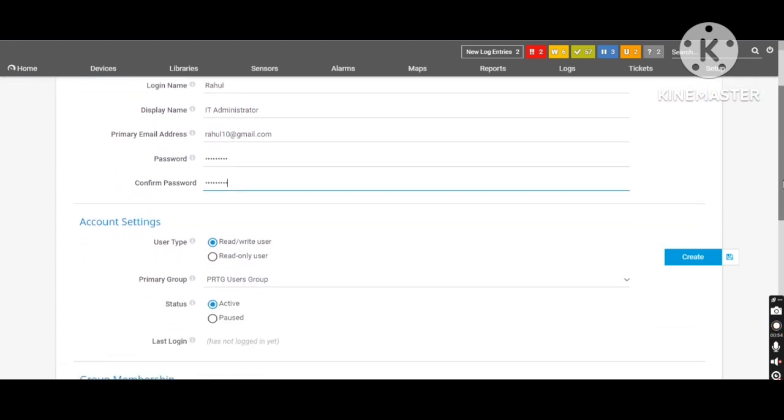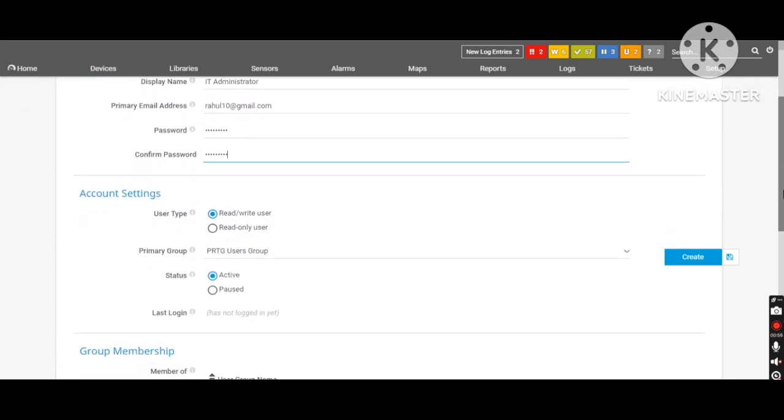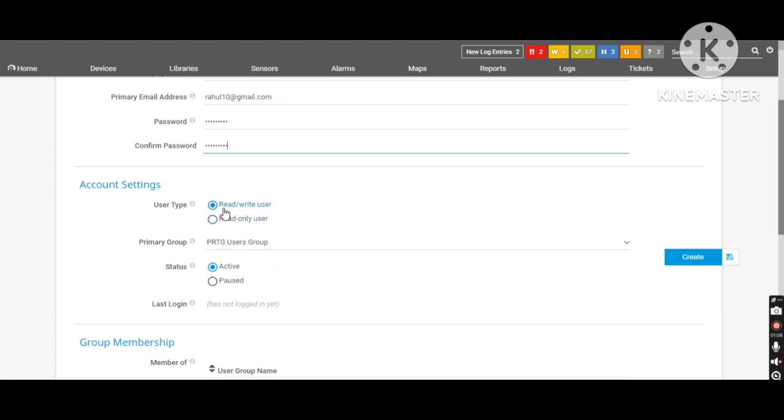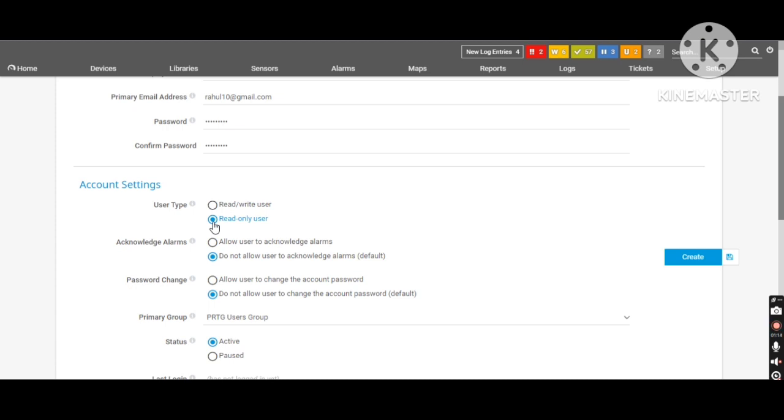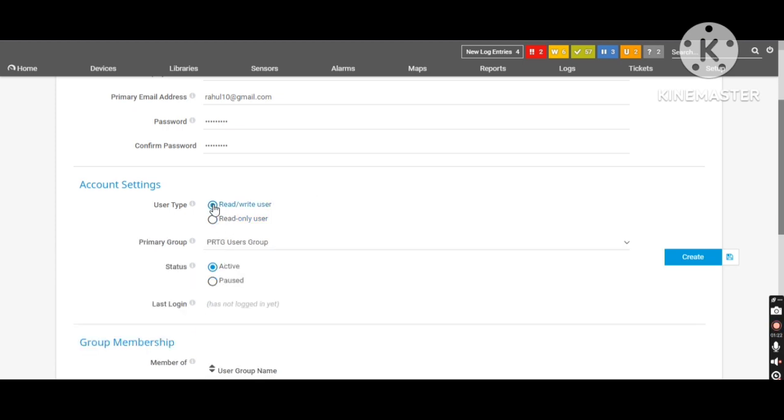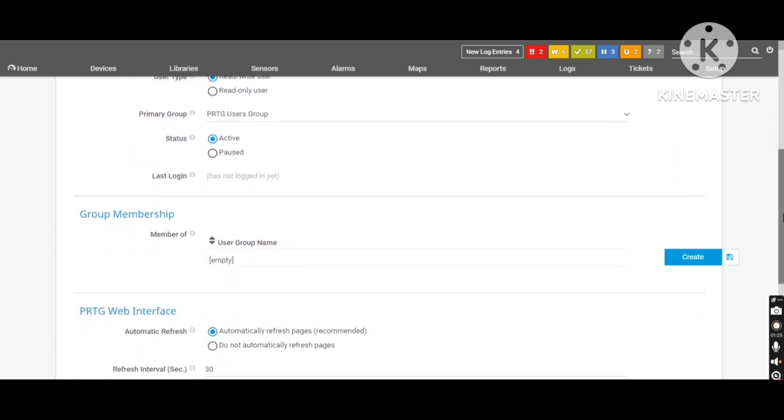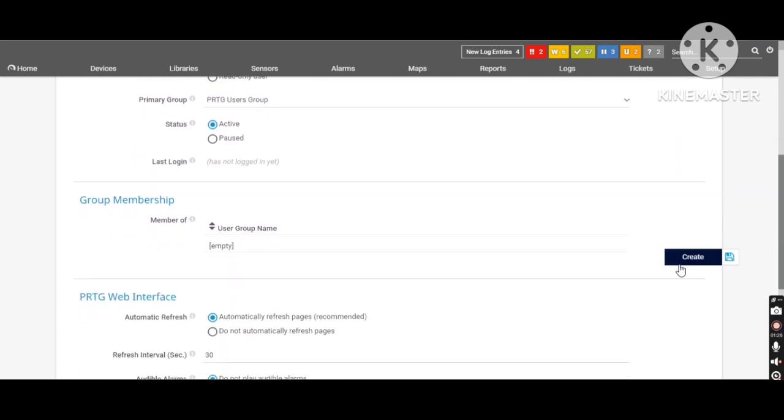You can give the user permission from here whether you would like to give full access to the new user, new Rahul user. Or you can set the read only access to the new account as well. So if you set the read write user, Rahul user will get the full permission to access the PRTG. And if I set here full read only access, Rahul user only get the read permission. So he cannot change anything from PRTG. So I will give full access so far to him. And let's create.